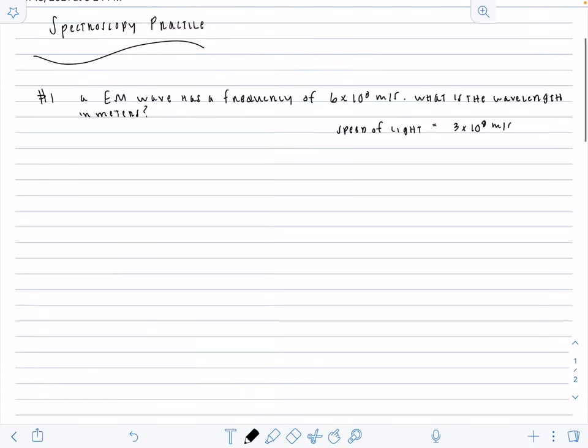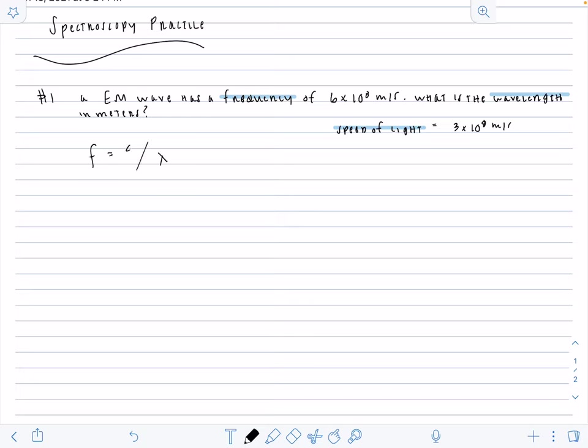What is the wavelength in meters? We're also given that the speed of light equals 3 times 10 to the 8 meters per second. What should ring some bells is we see the word frequency, we see the word wavelength, and we see speed of light. This equation is frequency equals speed of light over wavelength. All of these values are interchangeable, and what we need to find is the wavelength. This is literally a plug-and-chug problem.